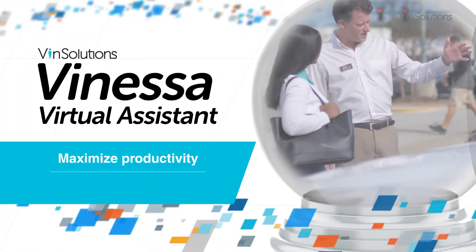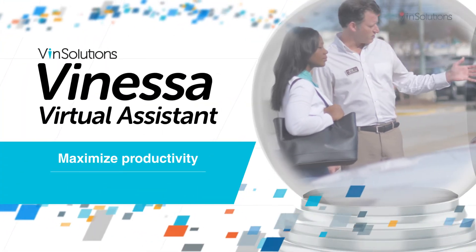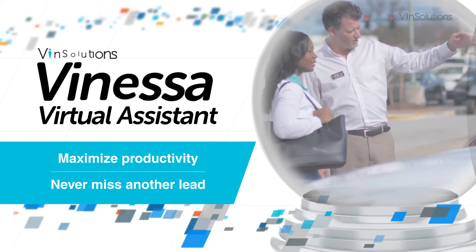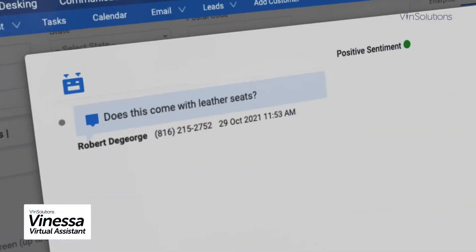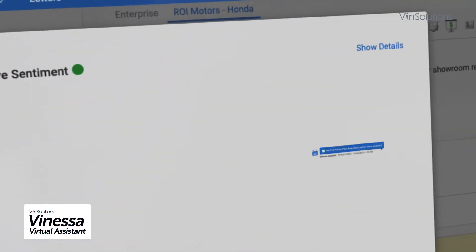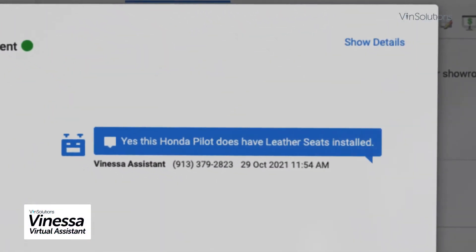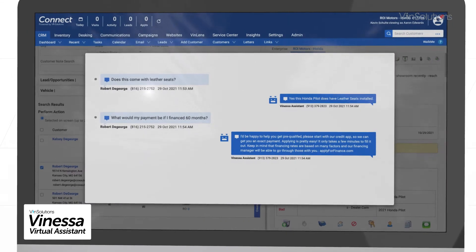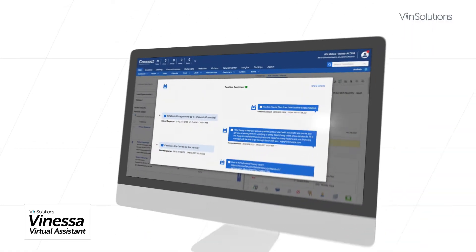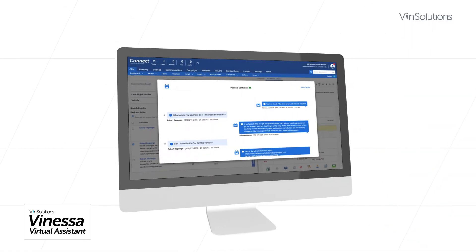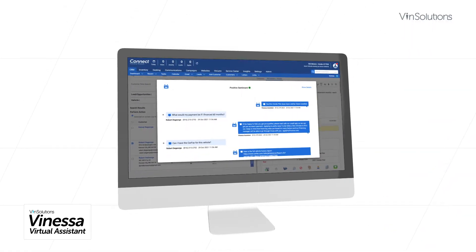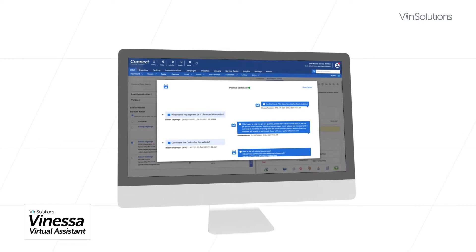Maximize your sales team's productivity and never miss another lead. Capture after-hours internet leads and schedule appointments 24-7 with automated human-like responses and CRM follow-up task scheduling.